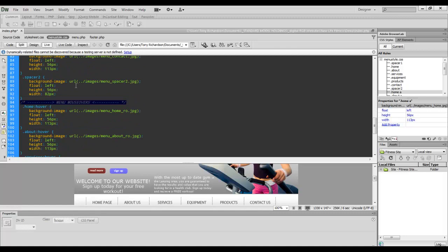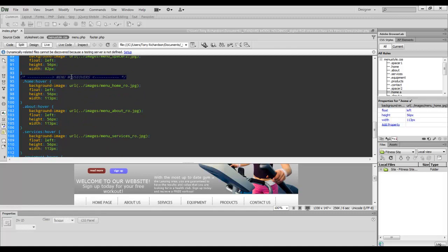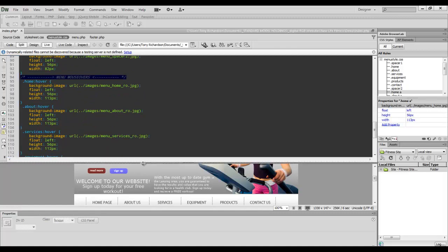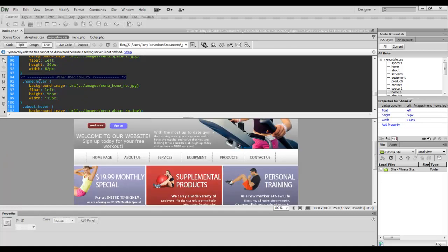But other than that, sometimes you won't even need that. So you have a menu mouse over, which is using the pseudo class hover. And as you can see, it works quite well.